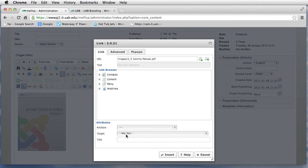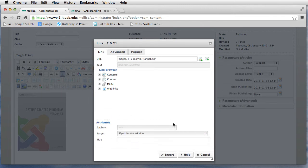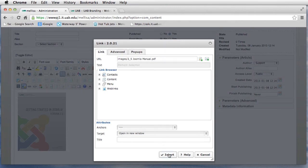If it's a PDF, I usually set the target to open it in a new window. I'm going to click on Insert again.